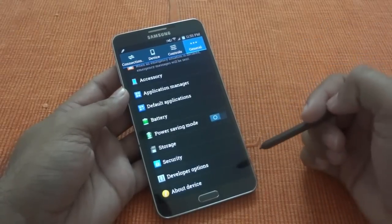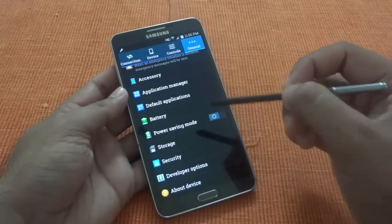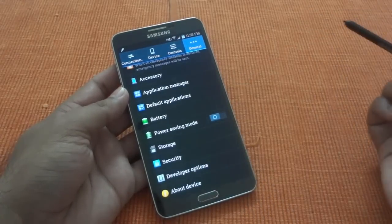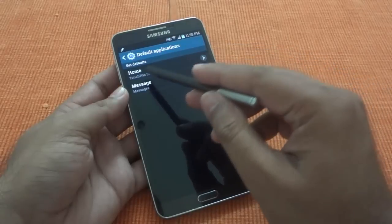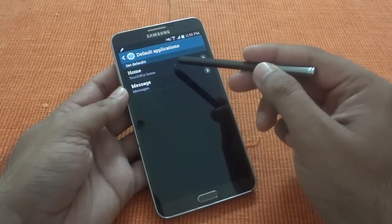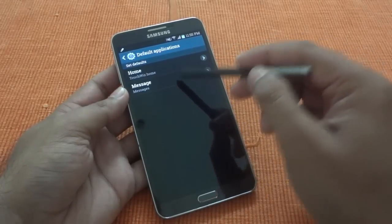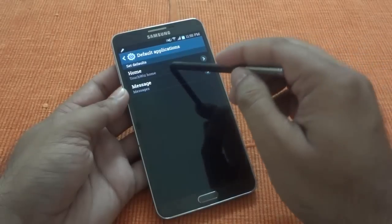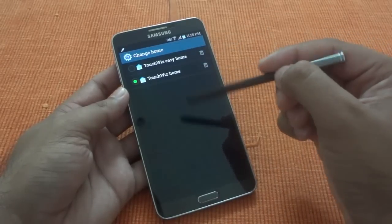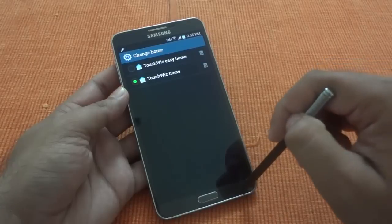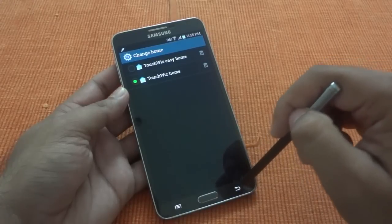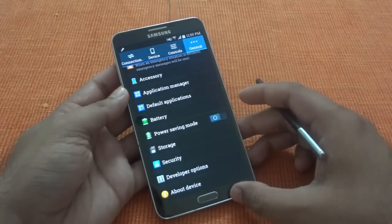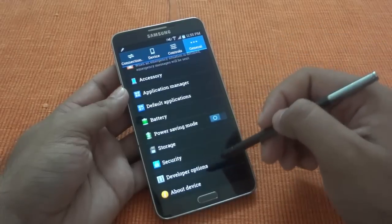One of the new things in Android 4.4.2 is the Default Application setting. You can click on it and select your default home and messaging apps — for example, you can select Hangouts, or if you have any third-party launcher installed, you can select that as your default launcher. That's one of the new additions.